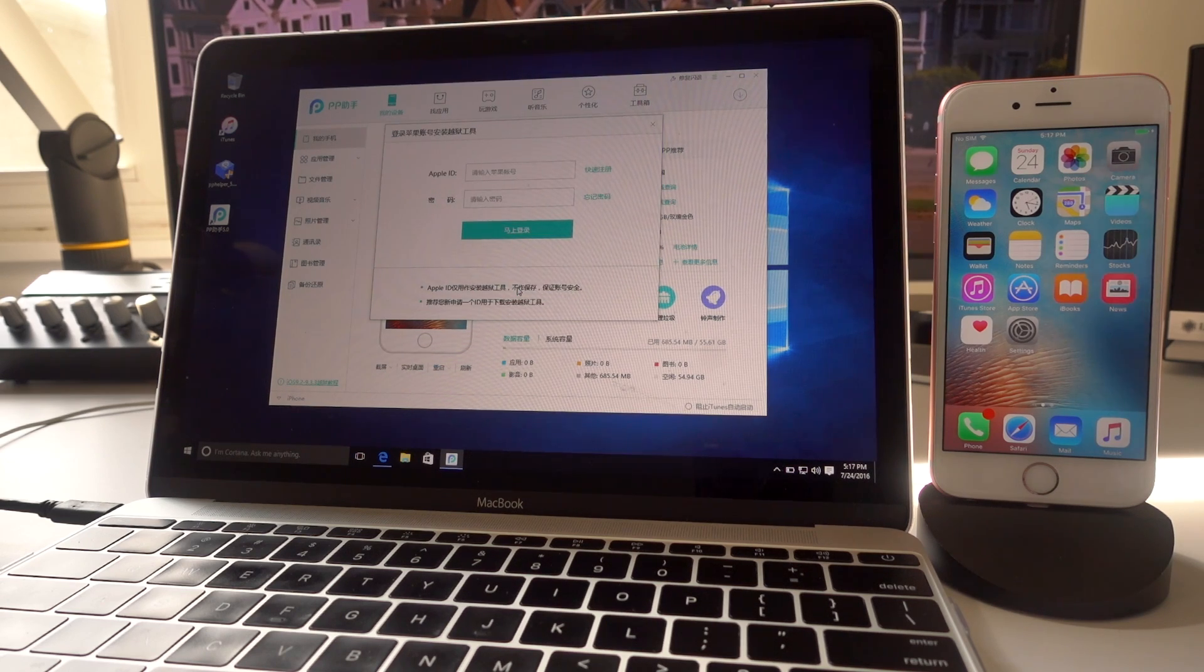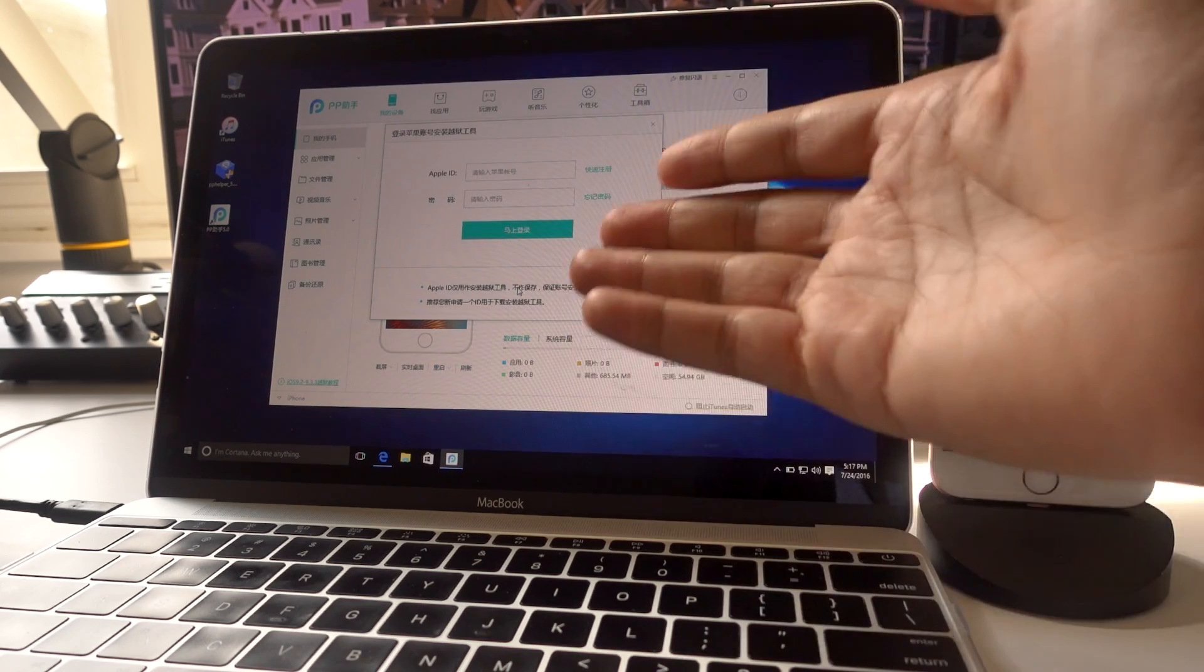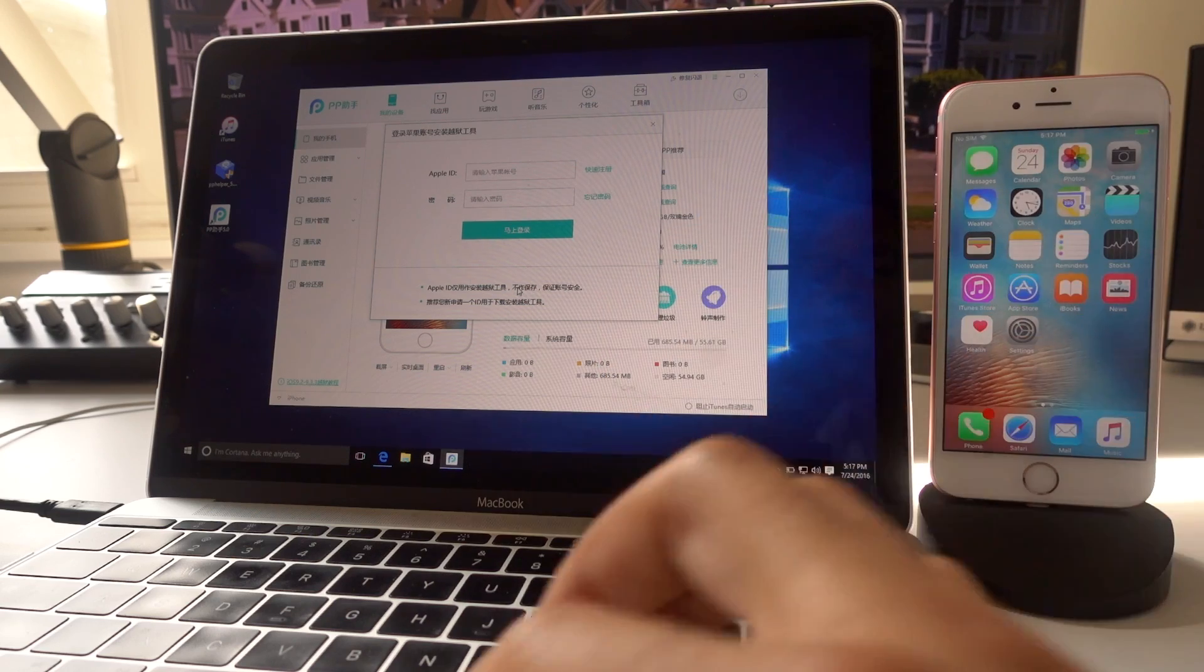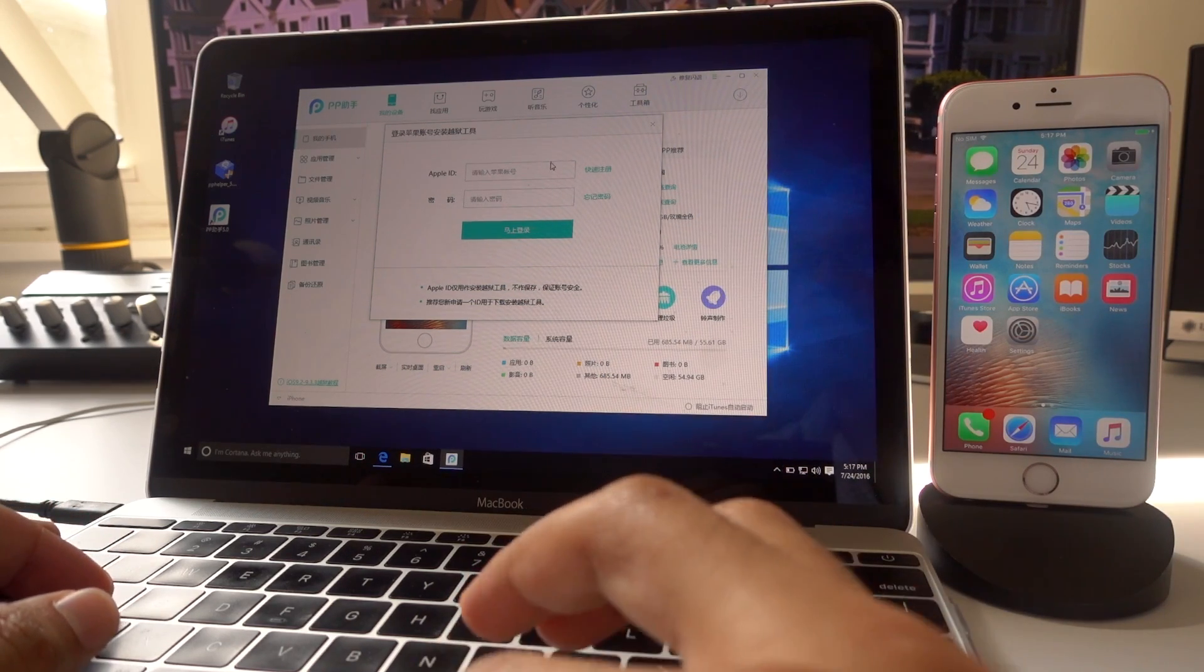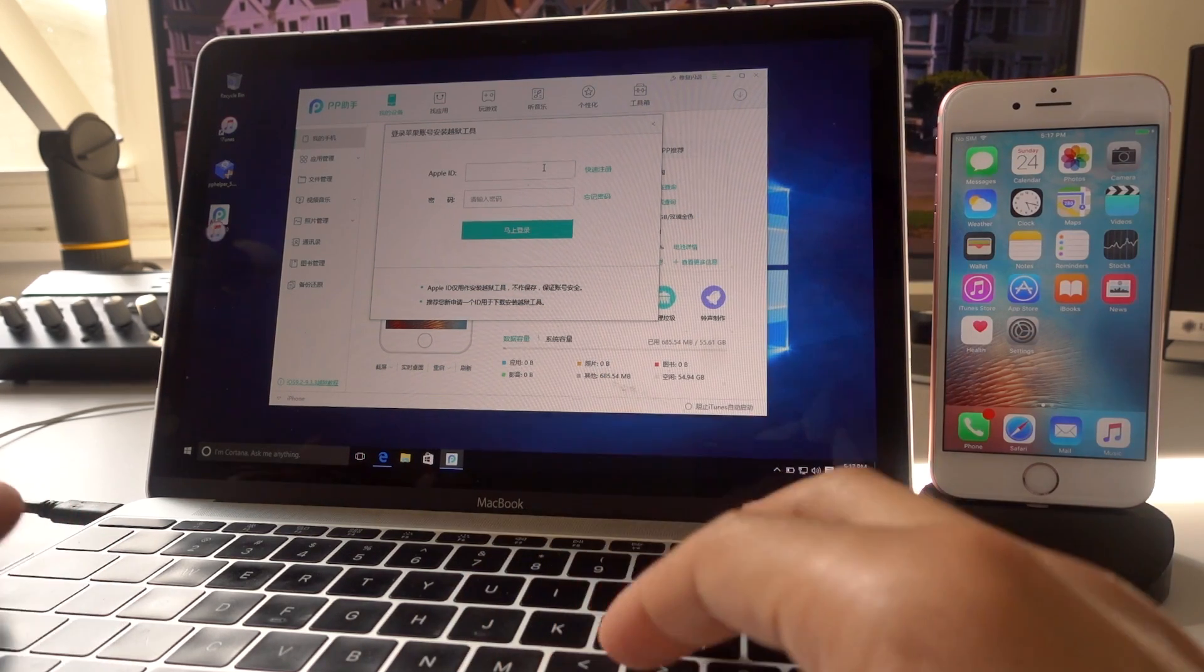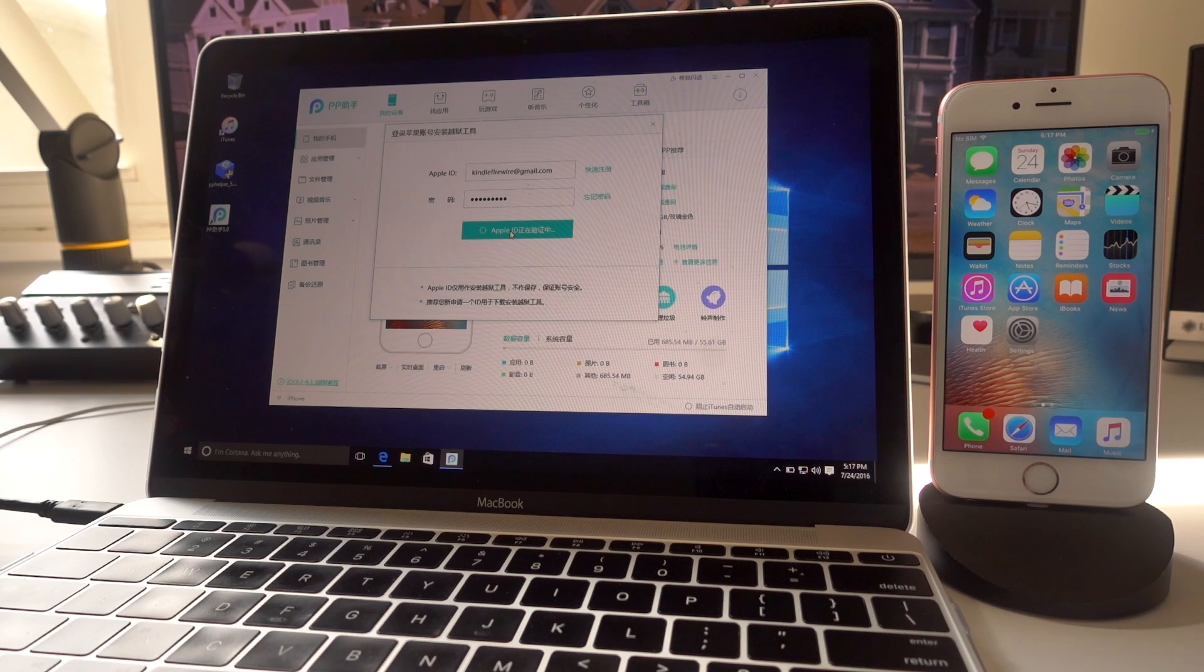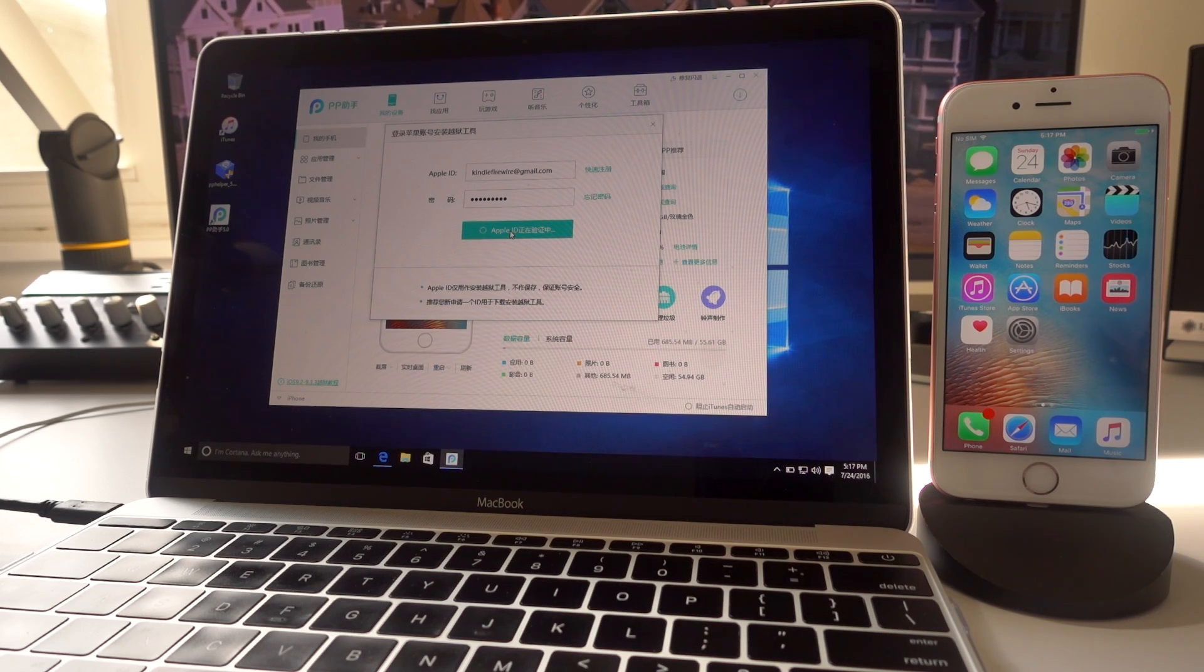All right. Now it's going to ask you for an Apple ID. I've created a dummy Apple ID. This is what's going to be used to sign the app so that it can run on your device. So I've created a dummy ID. You should probably do the same. I wouldn't use my primary Apple ID on this at all.